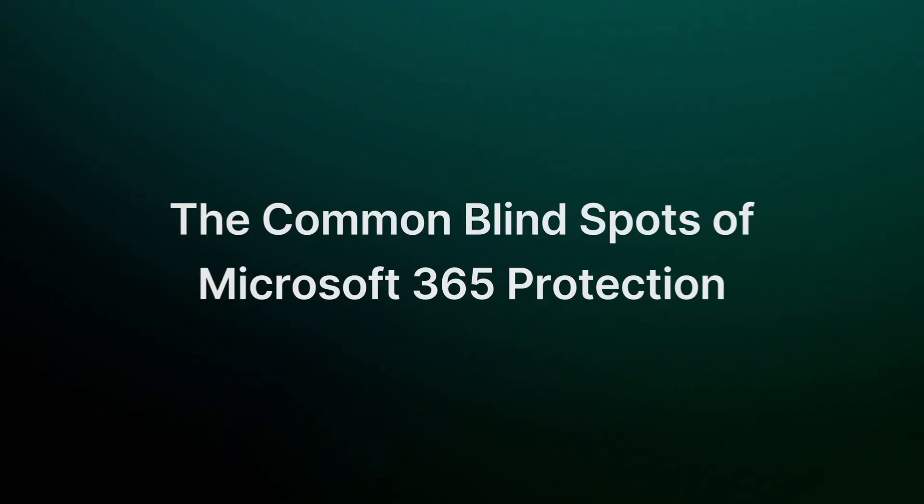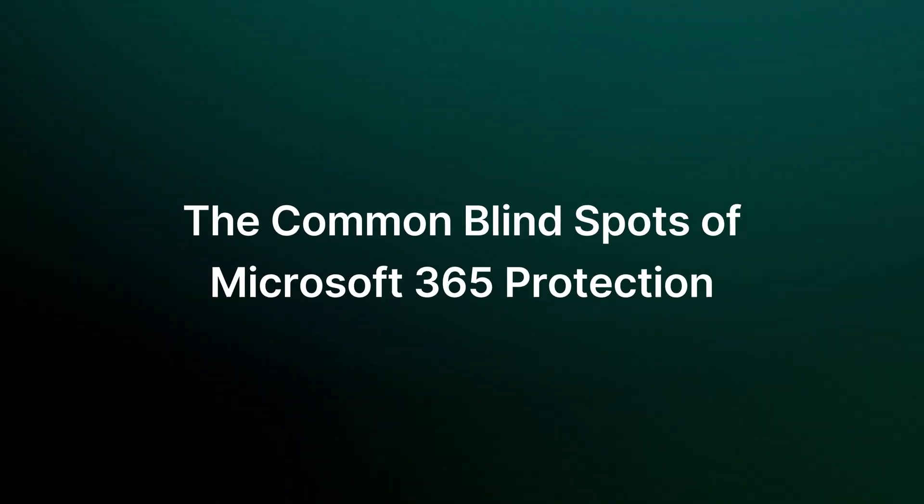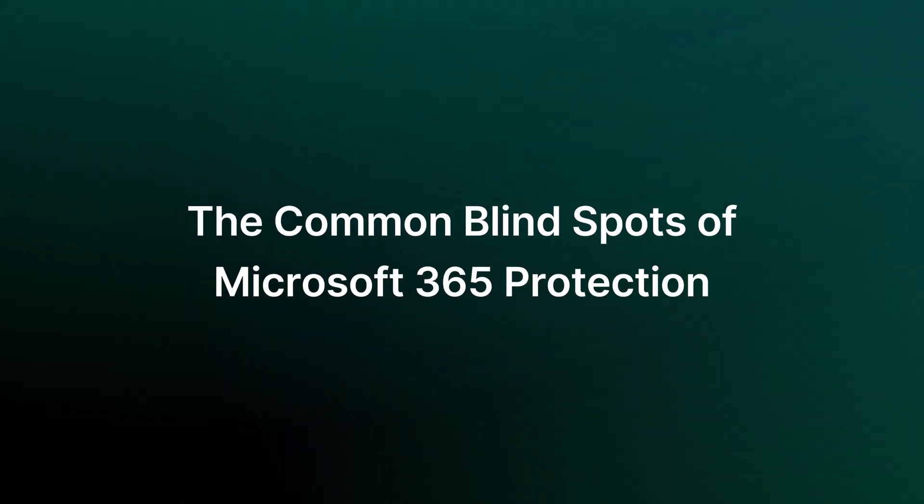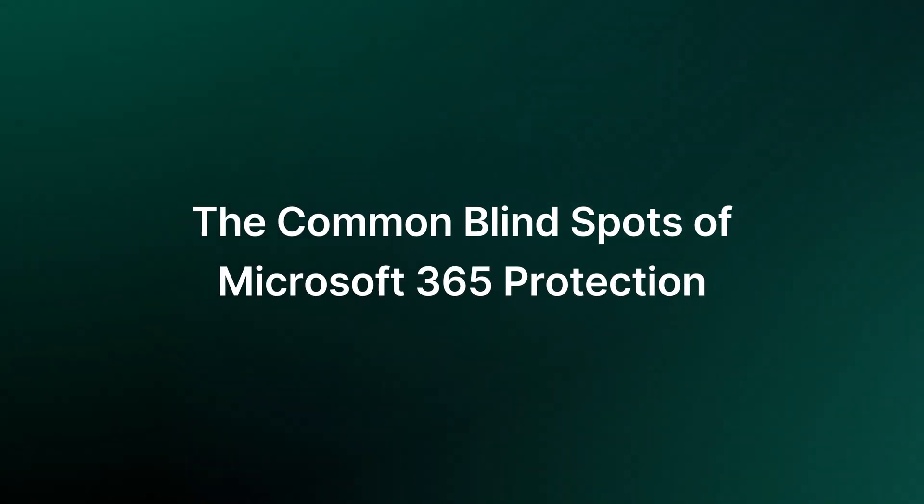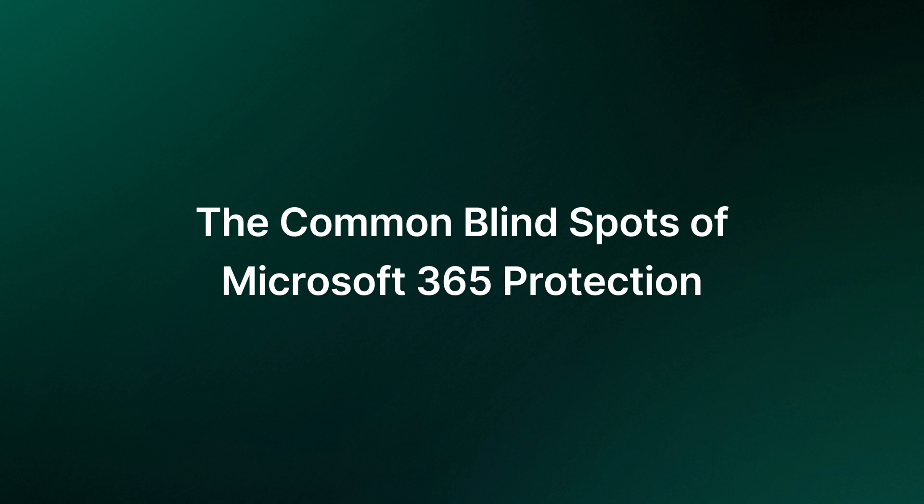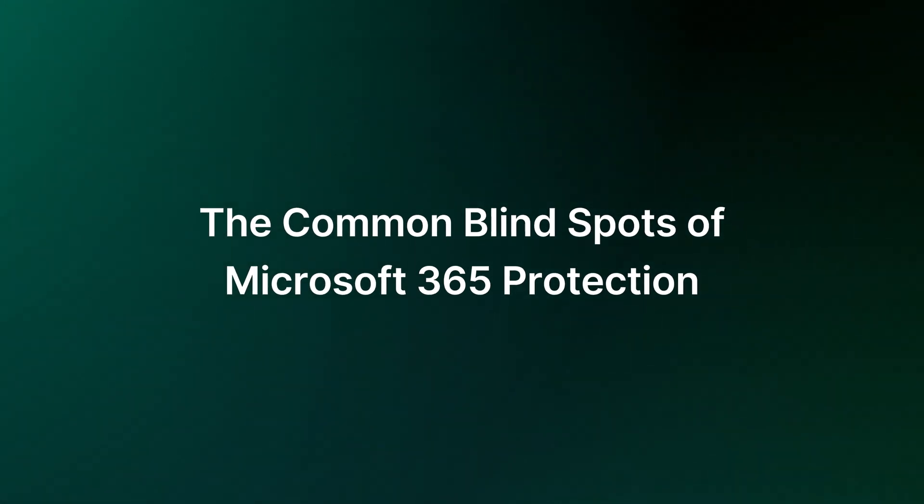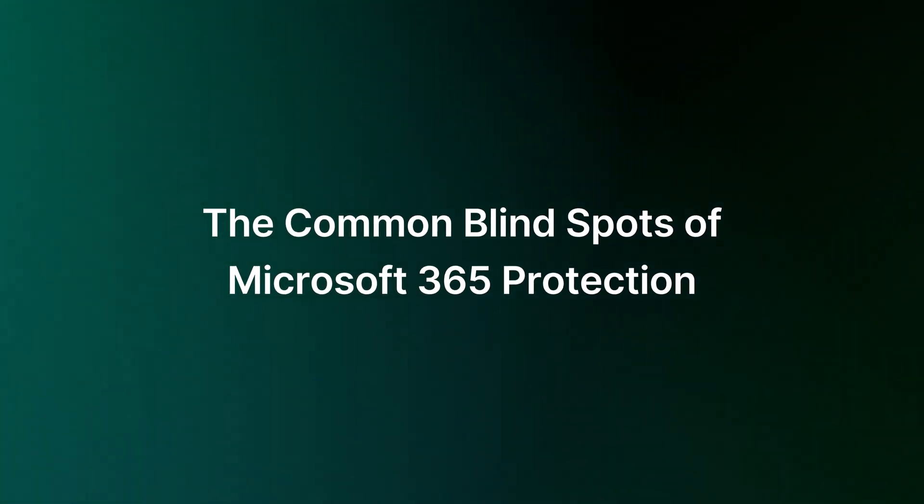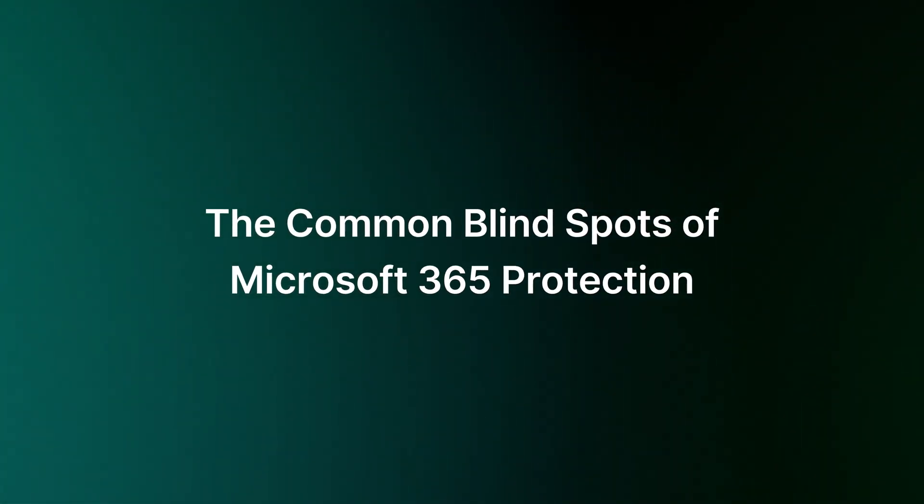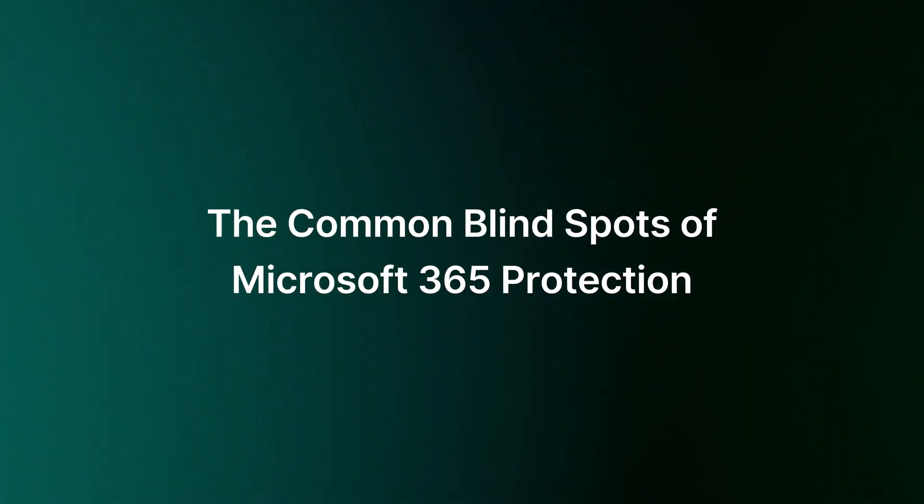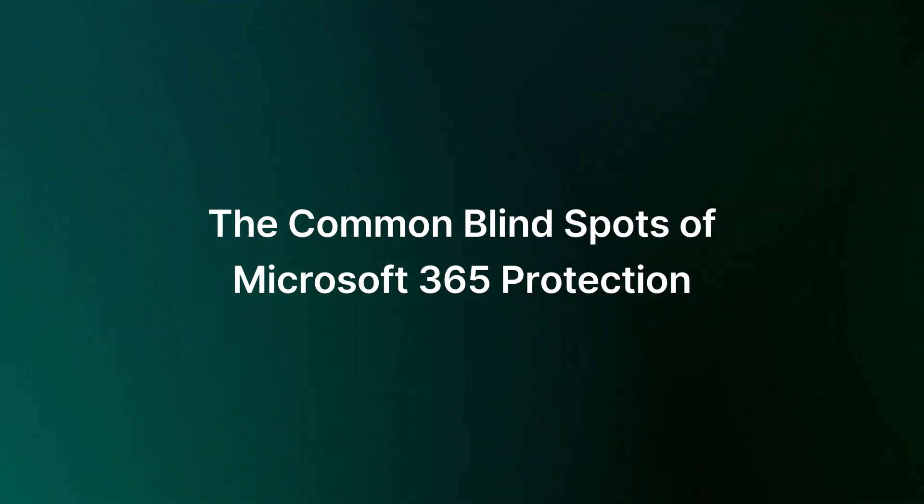While Microsoft 365 offers robust security and retention policies, it cannot fully protect your data. These protection gaps may leave your valuable data vulnerable.